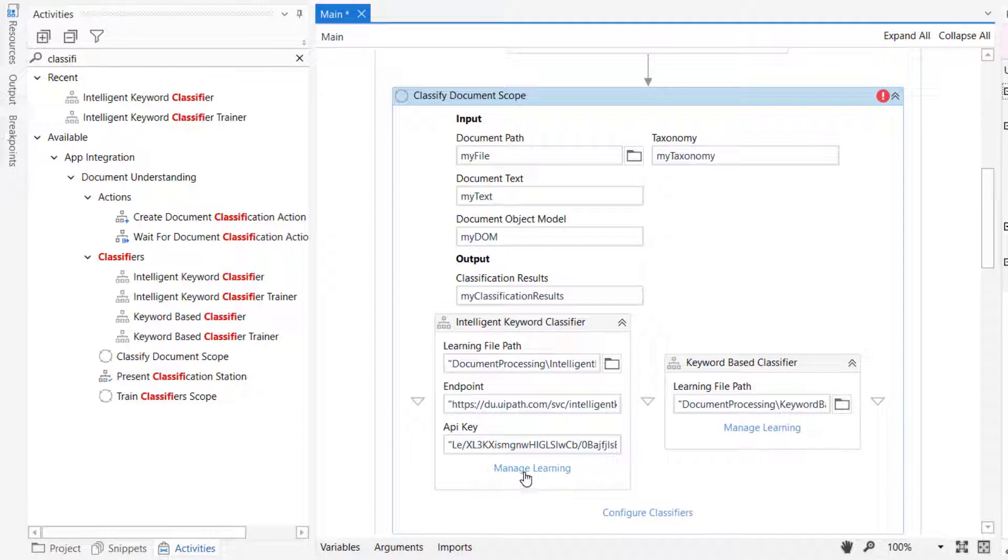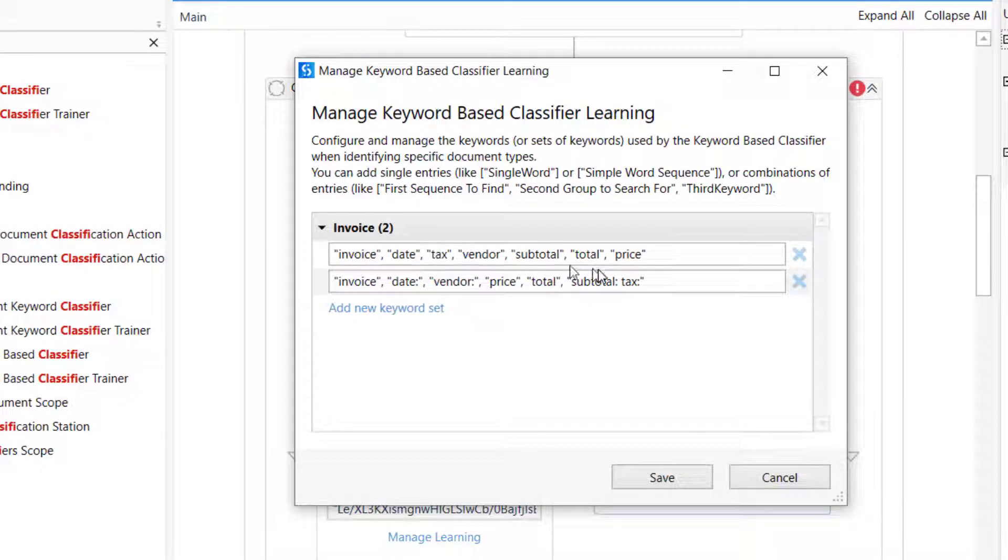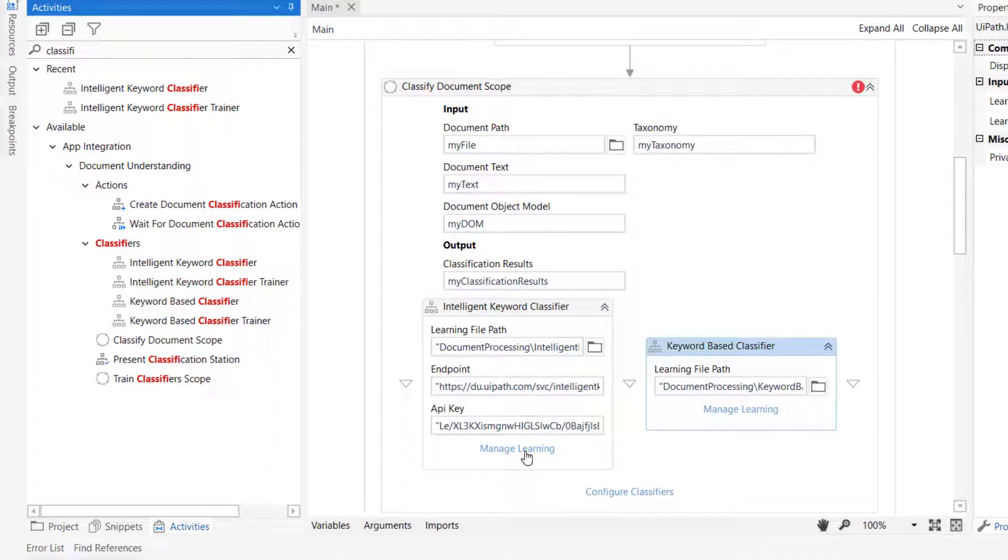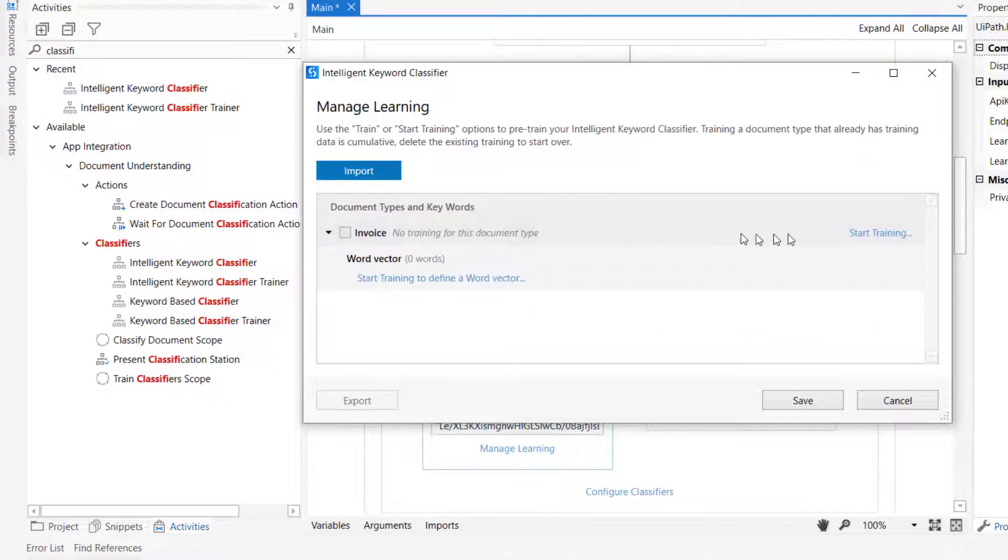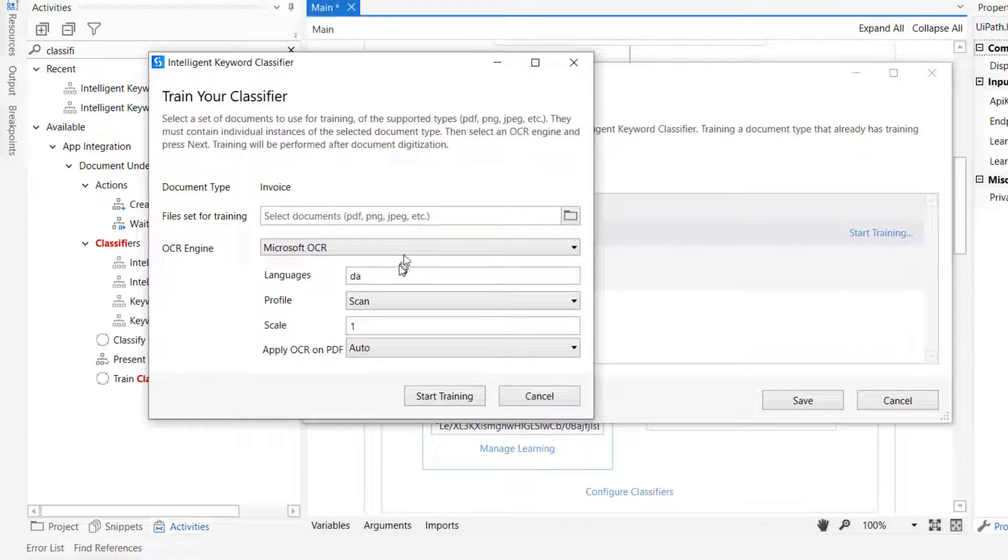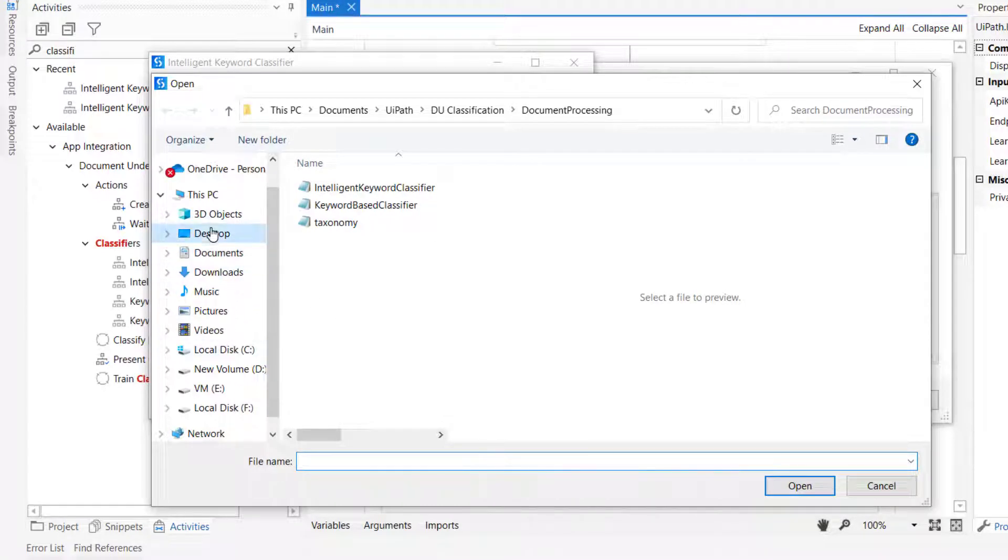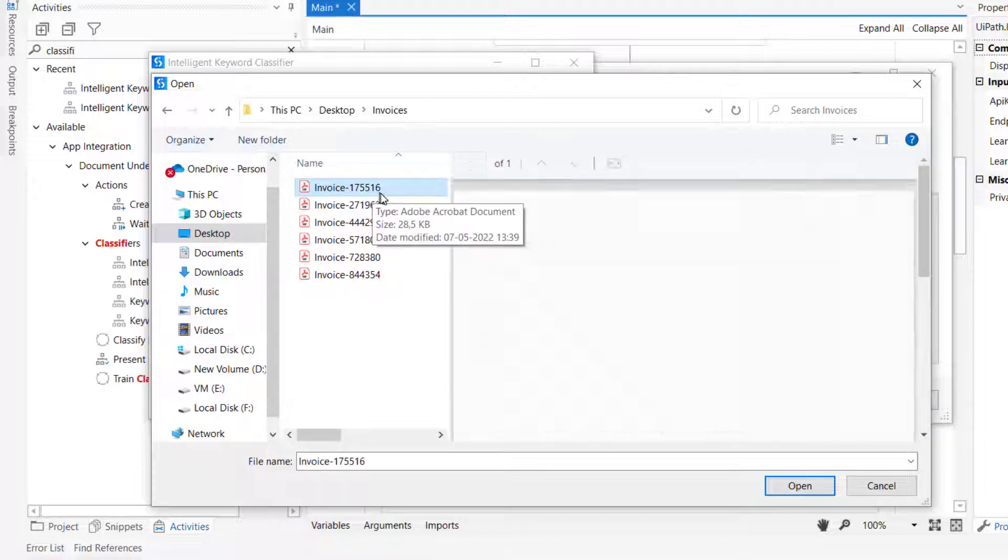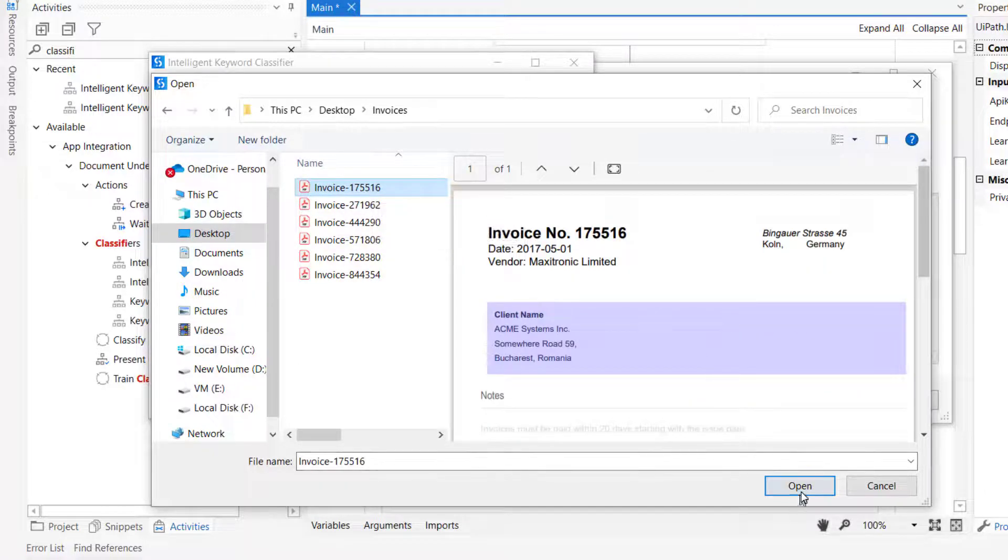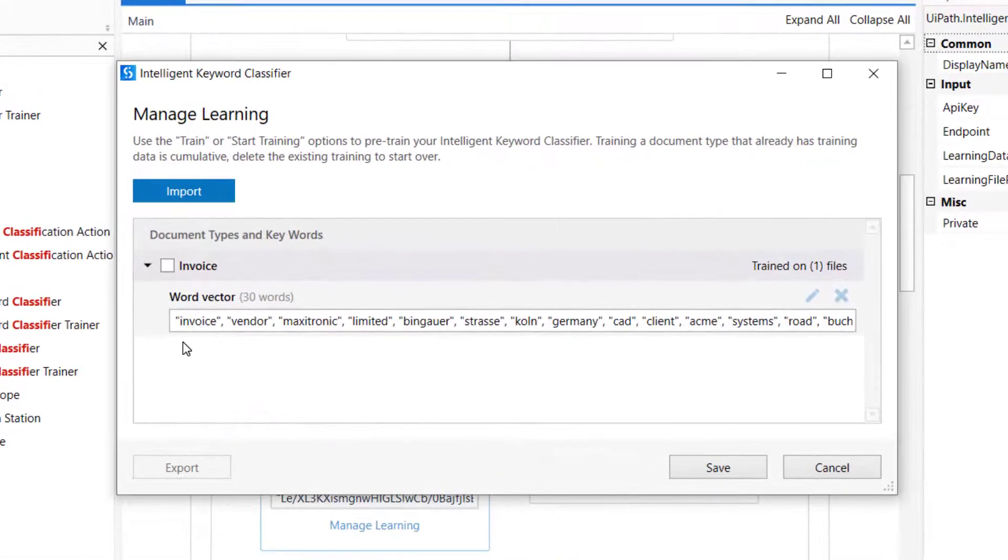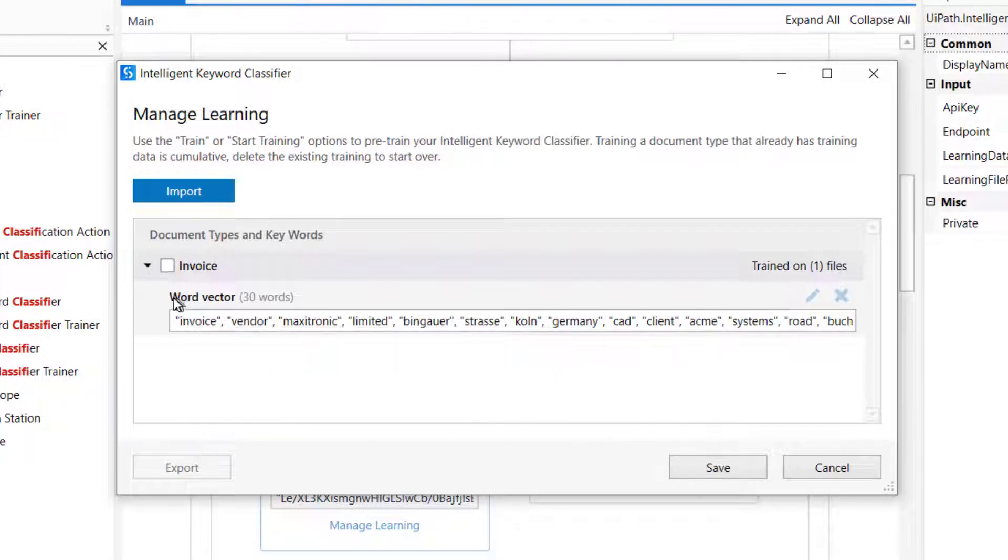So we click manage learning, just as we did with the keyword-based classifier. In the keyword-based classifier, what we did when we managed learning was we typed in manually these words that would help the classifier identify a document as an invoice. In this one, we'll do it a bit differently, because we need to start a training session. That means you point to a number of documents. I'll change the language here to English, and then we'll point to a document to train from. That document is on my desktop in a folder called invoices. We'll take the first invoice here that ends with the number 16, click open, and click start training. Then the invoice is read, and all of the words found in the invoice are added to this word vector. We can see it consists of 30 words so far.